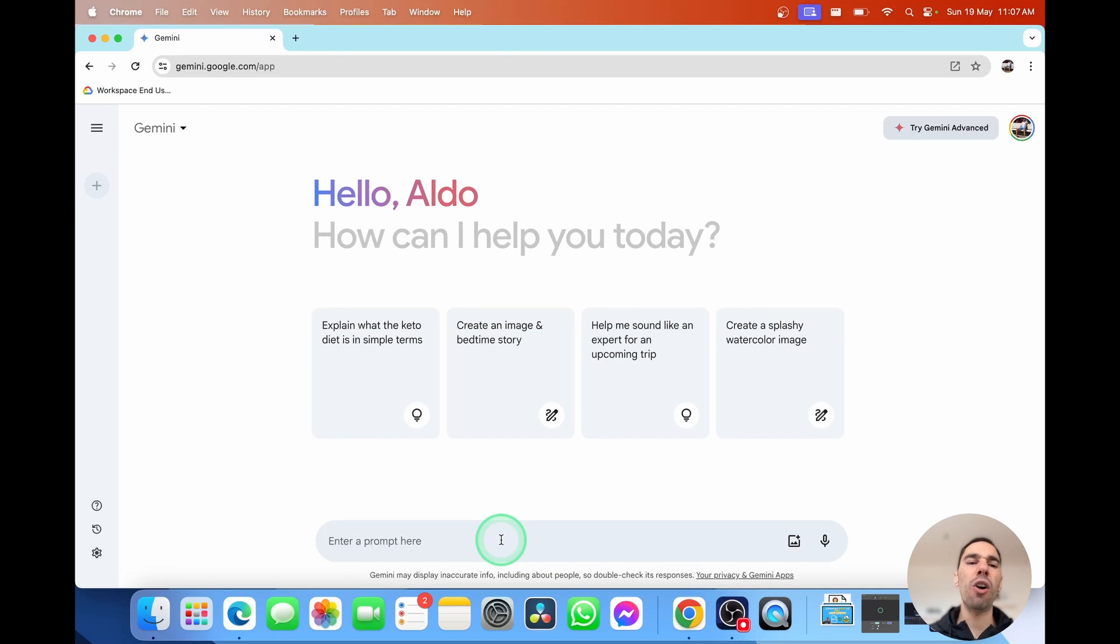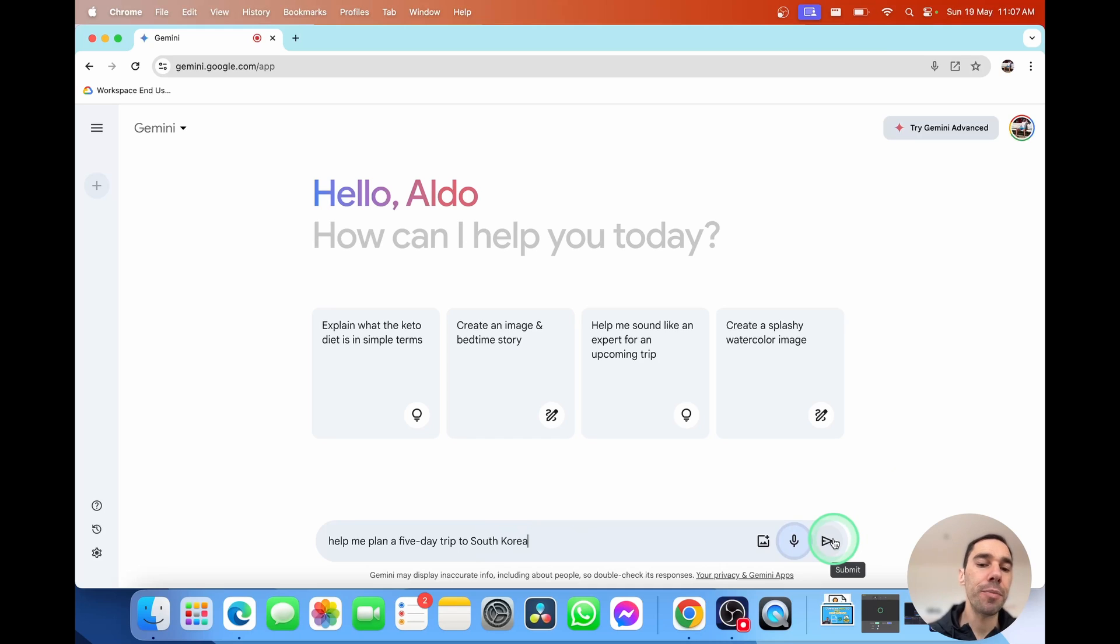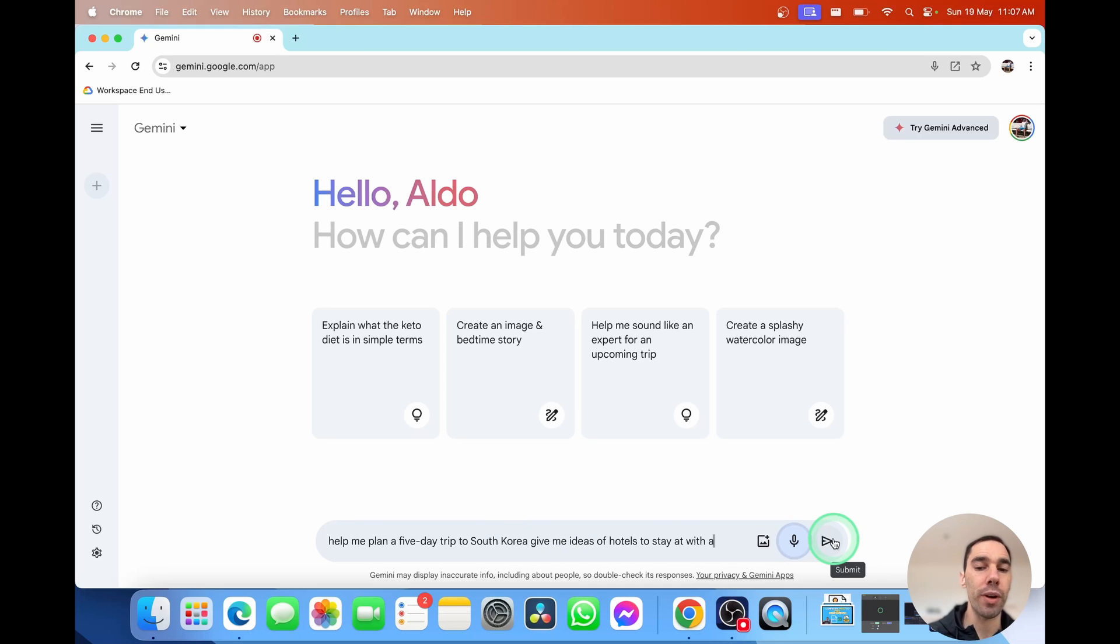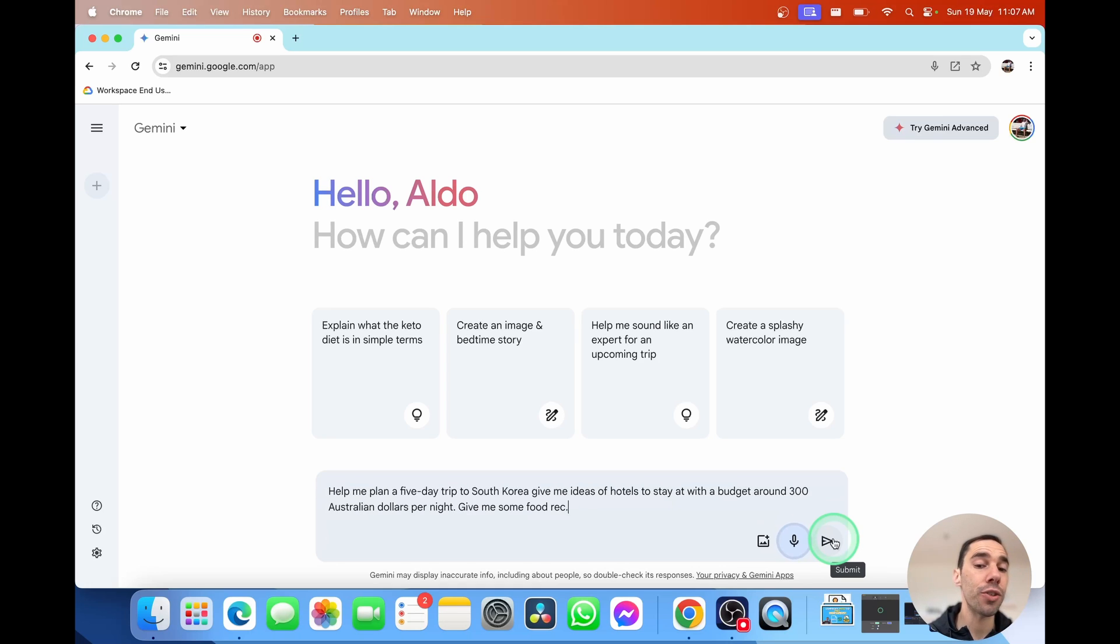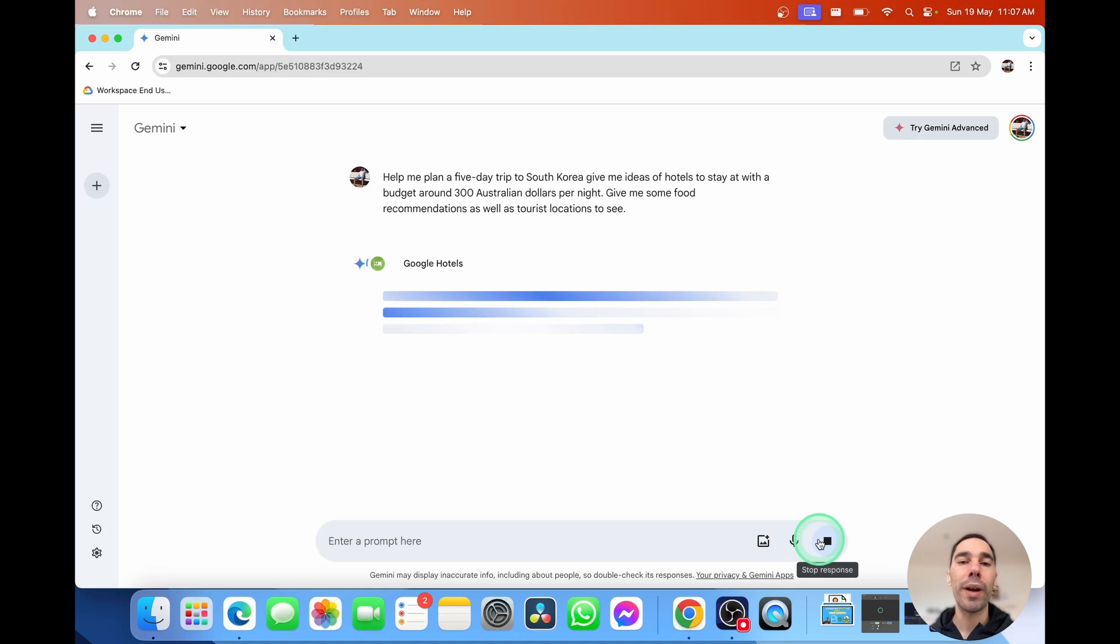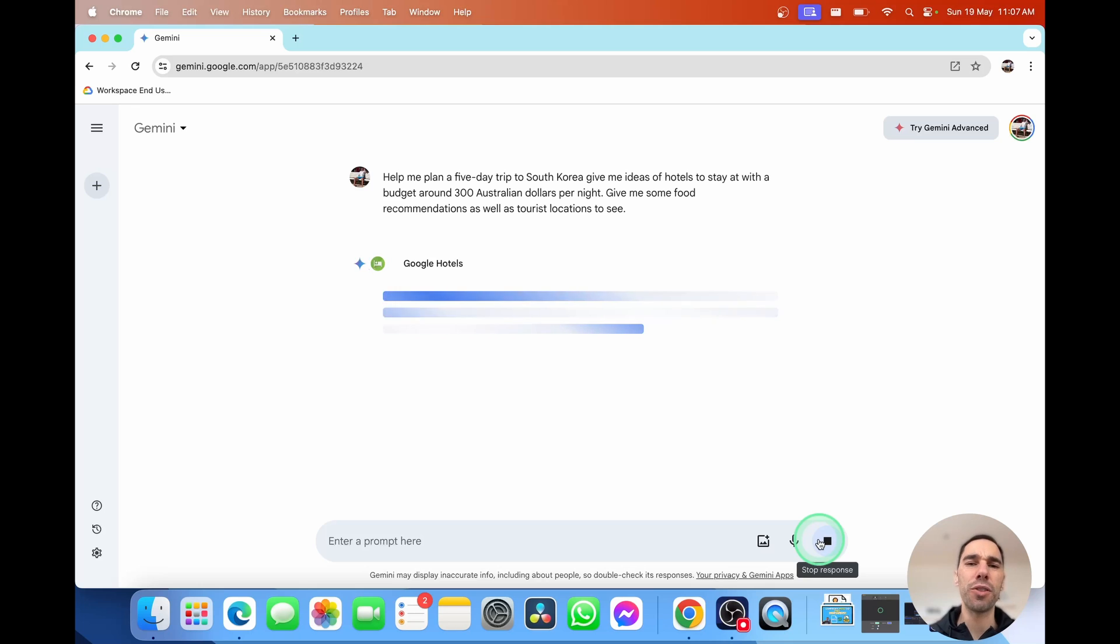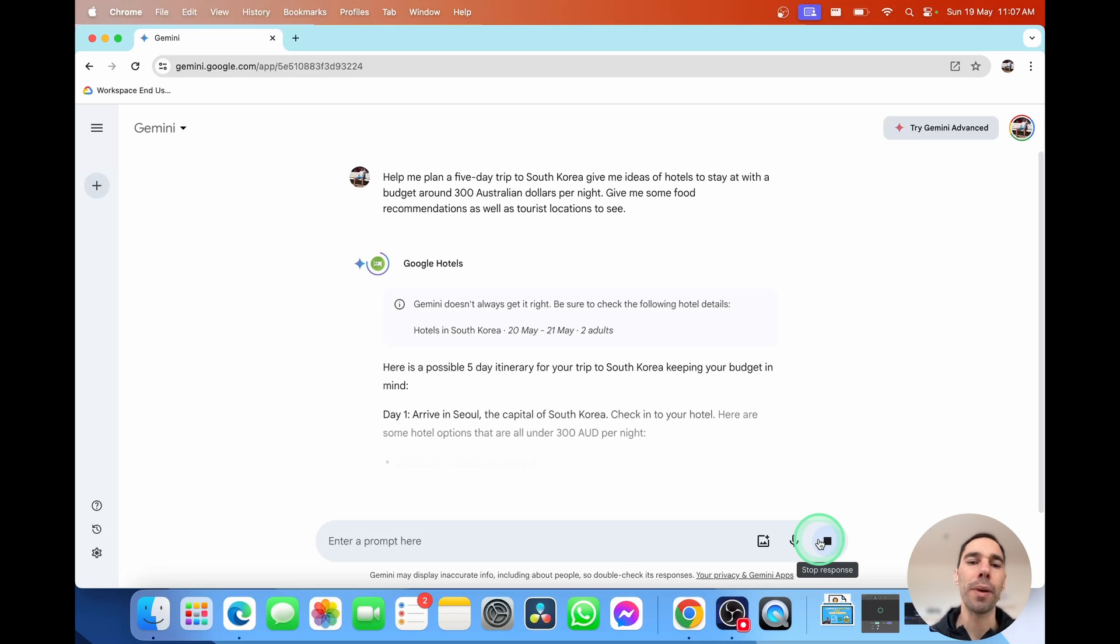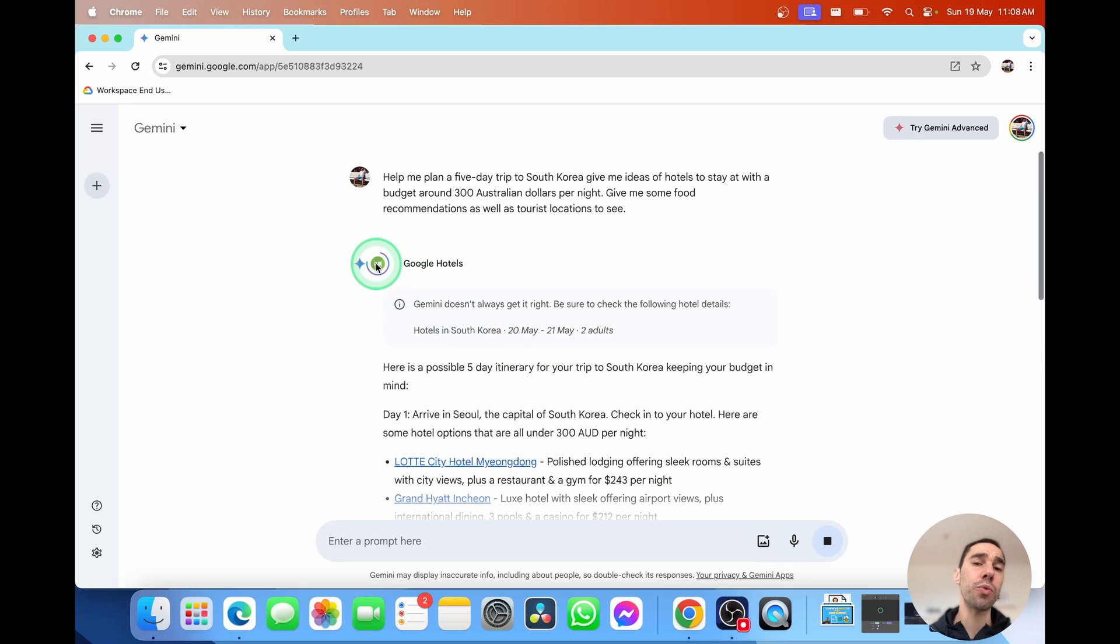This time, I want to make it about a trip. Help me plan a five-day trip to South Korea. Give me ideas of hotels to stay at with a budget of around $300 Australian dollars per night. Give me some food recommendations as well as tourist locations to see. Of course, you can go ahead and type or speak into it. I love the microphones. It just makes it so much easier to ask complex questions.